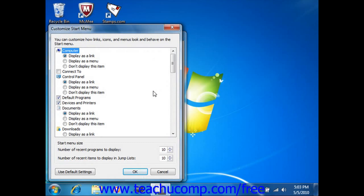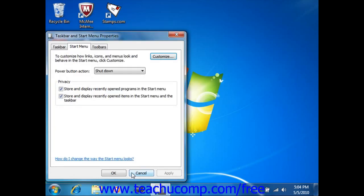Then click the OK button to apply them. Once you've set the appearance of the Start menu to your liking, click the OK button again to apply your changes.